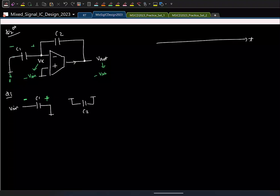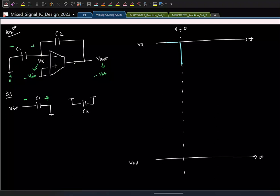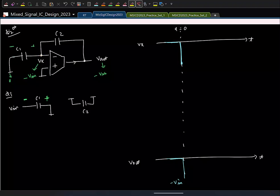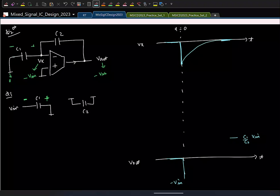Sketching the transient: at t = 0 (phase transition), VX jumps to minus V_in and then exponentially settles to 0, since in steady state the OTA with infinite DC gain drives VX to zero. Vout also jumps to minus V_in initially, then exponentially settles to its final value of C1/C2 times V_in.